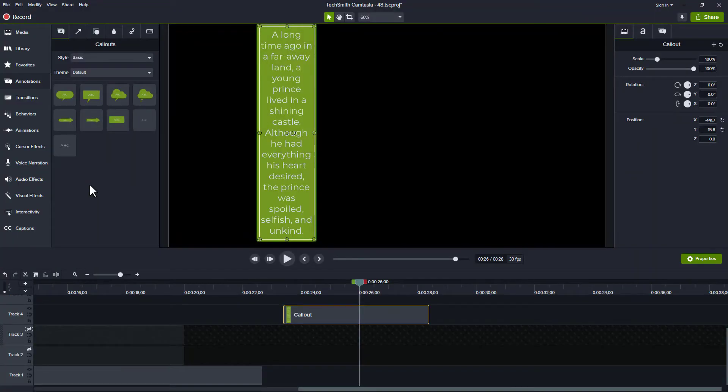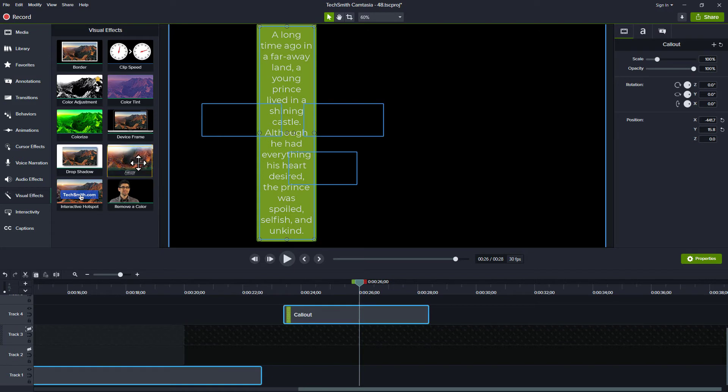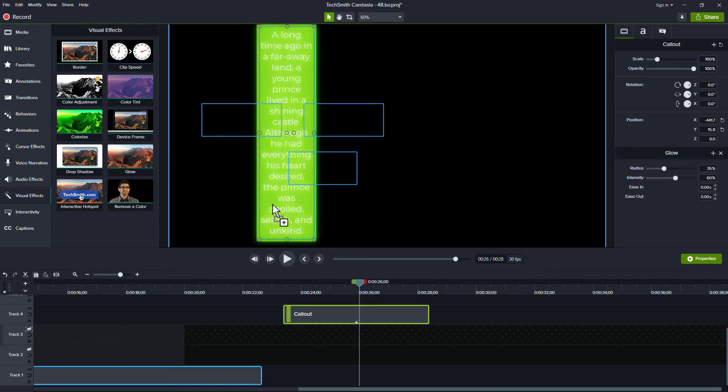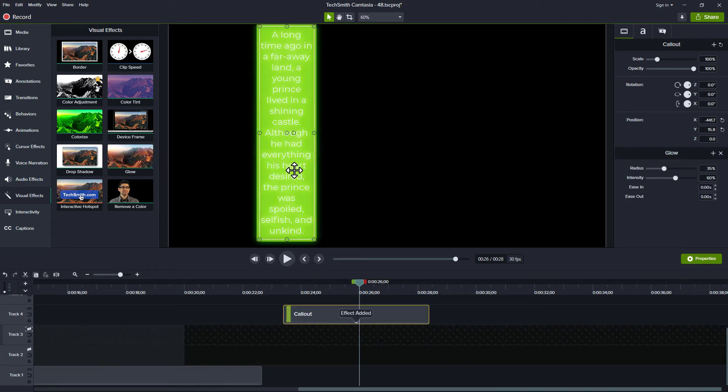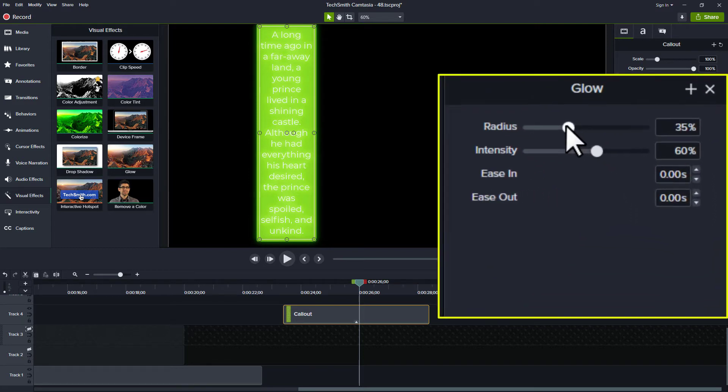So here I have my callout and what I'll do is I'll go to my visual effects. I'll grab glow and I'll drag it over and you can see sure enough the white text is now glowing. We have a couple of options.